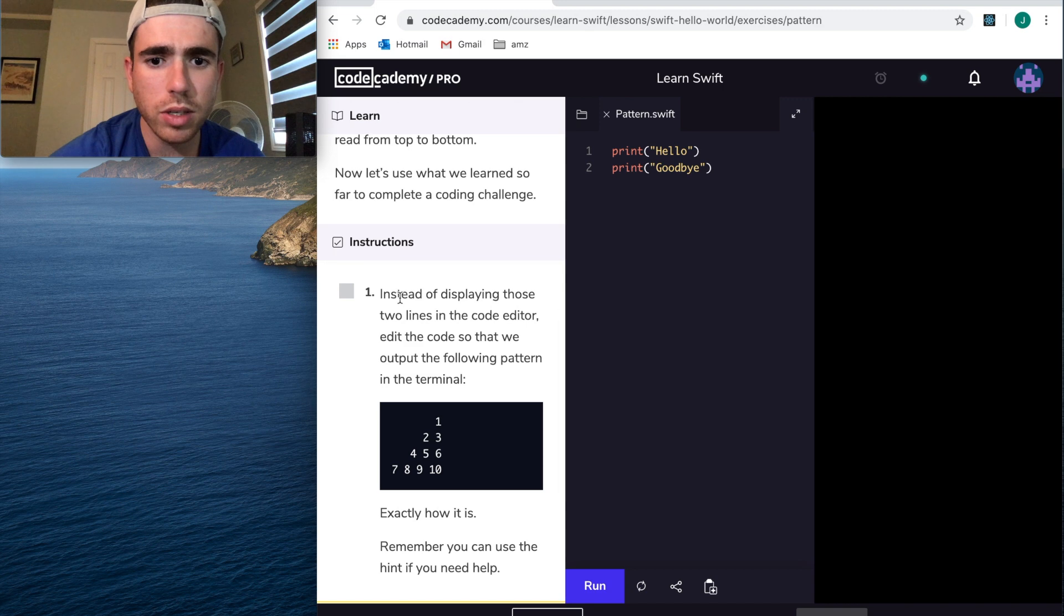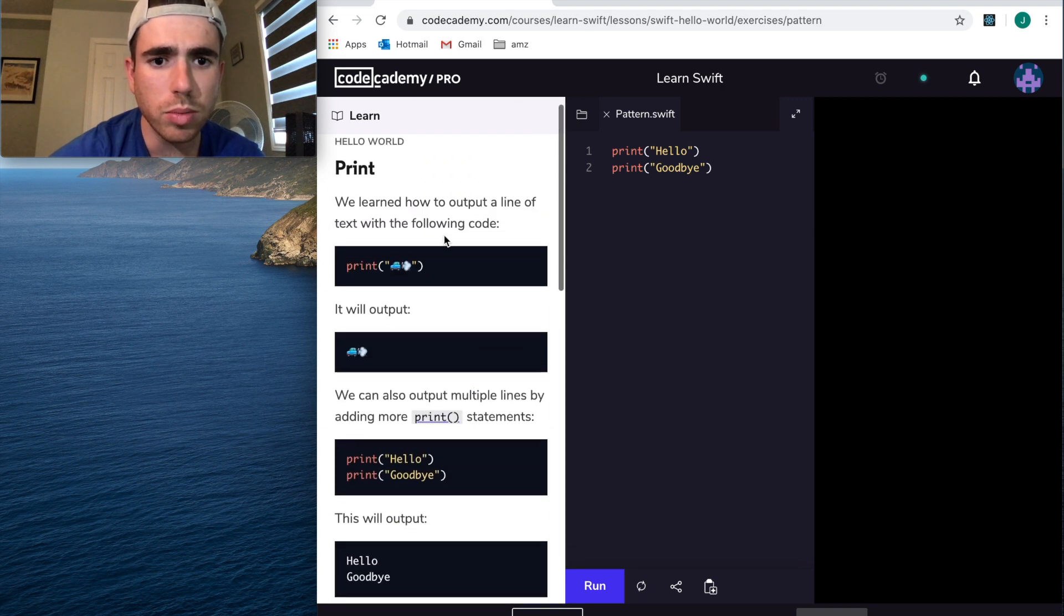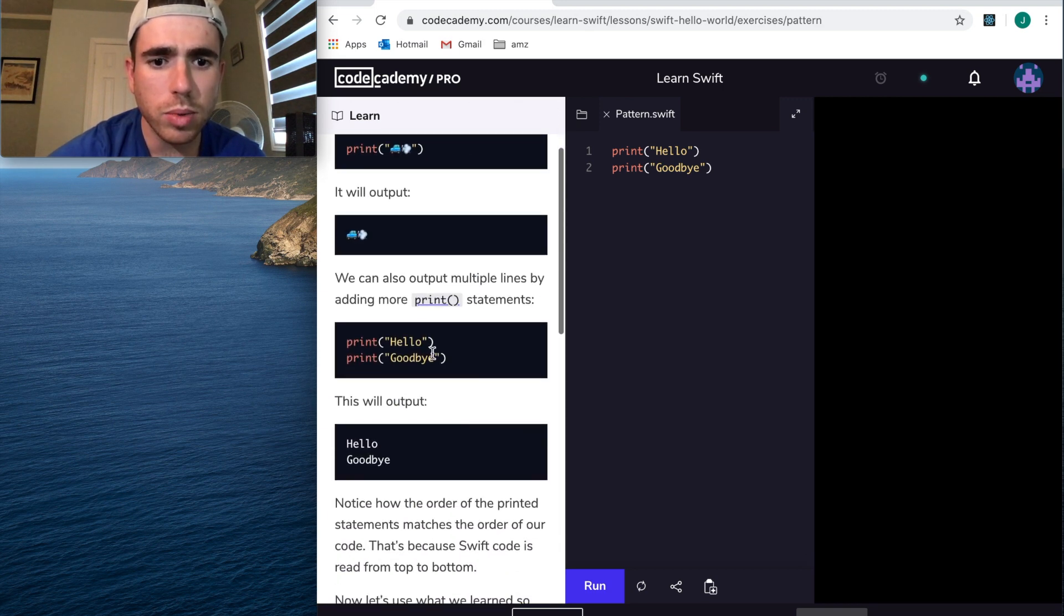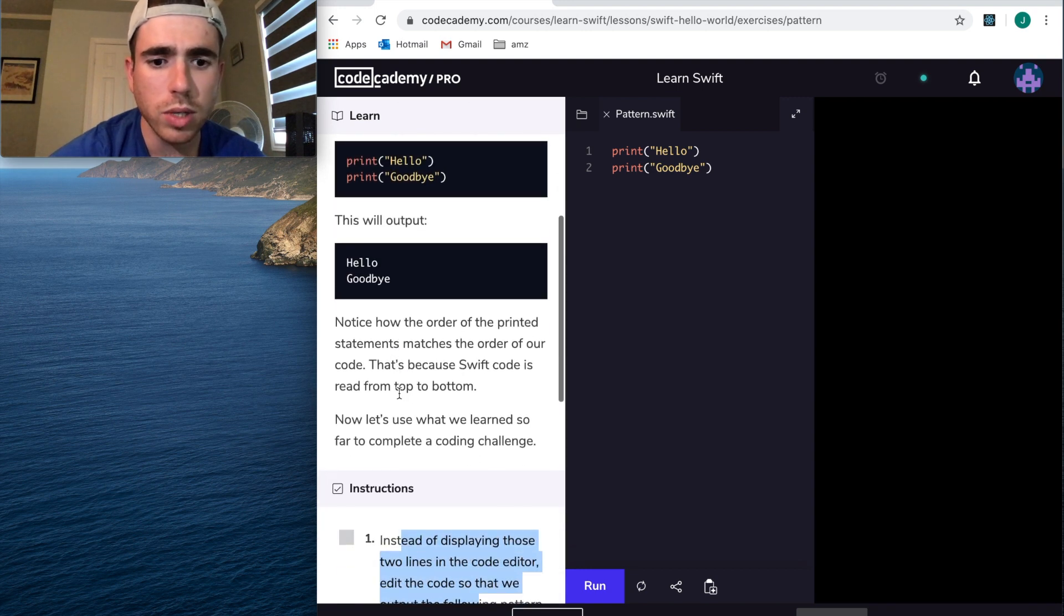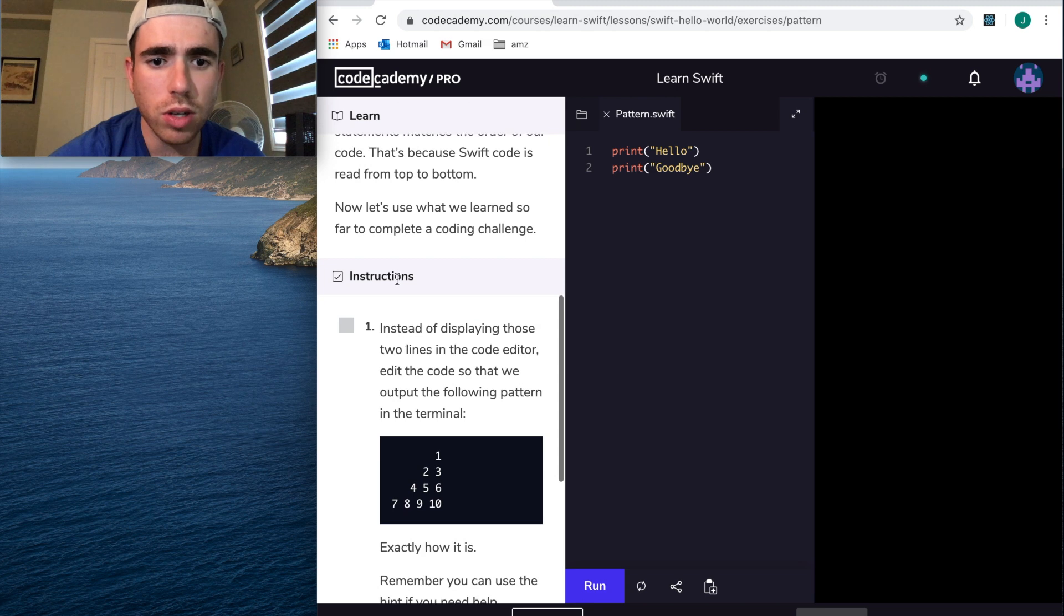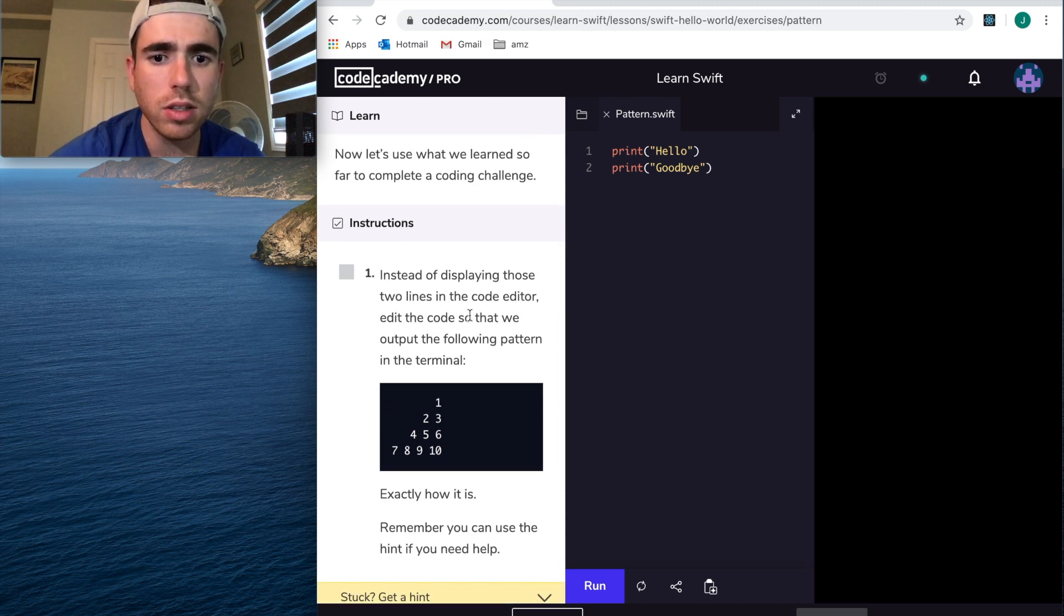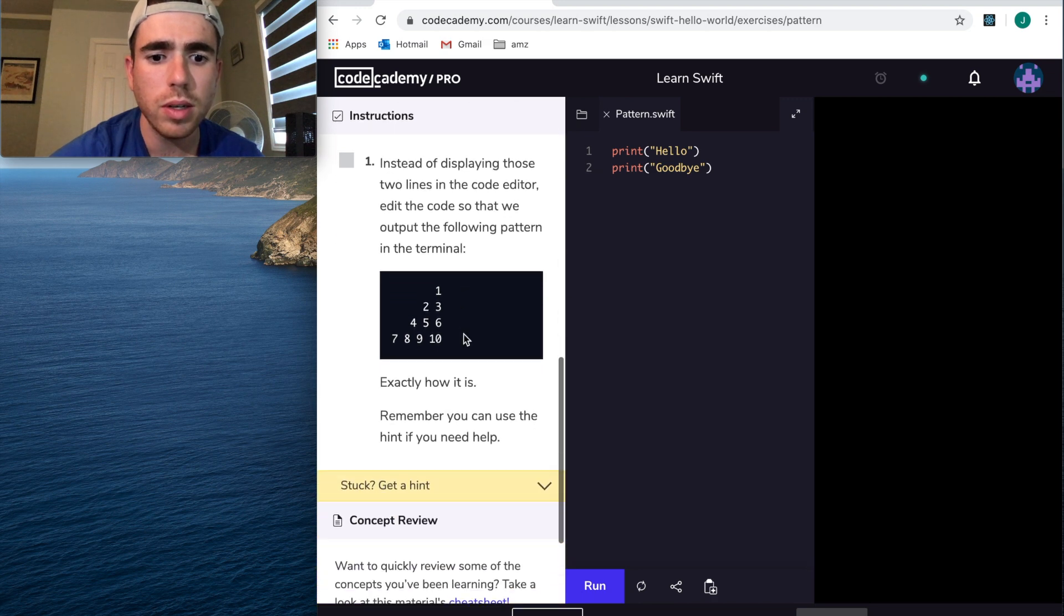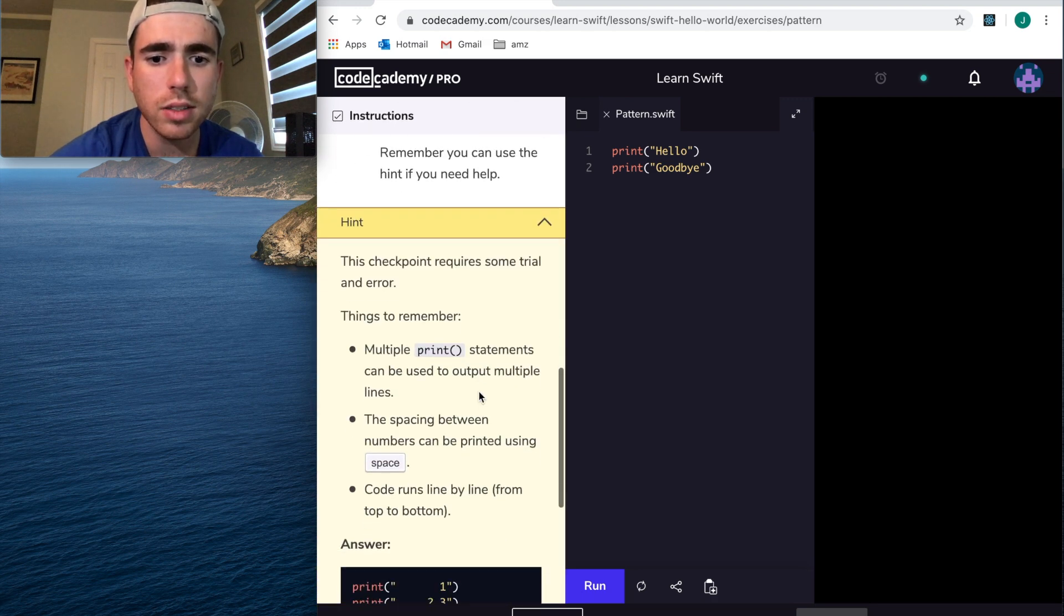Then you get a problem. Here, instead of displaying these two lines in the code, now let's actually go through the problem. You're learning how to output stuff. Awesome. Now let's use what we learned so far. Then it gives you a little coding challenge. This is great. Instead of displaying those two lines in the code editor, edit the code so that we output the following pattern in the terminal. That's awesome. If you're stuck, you get a hint.